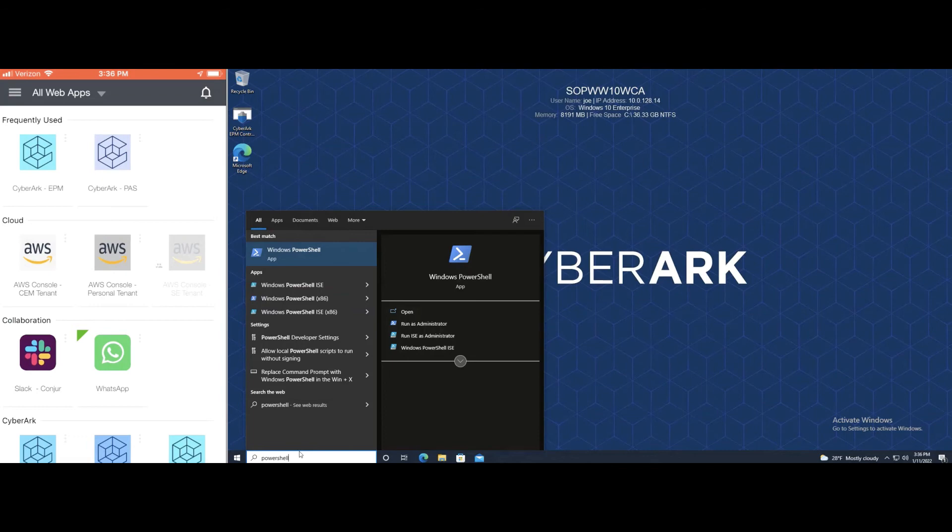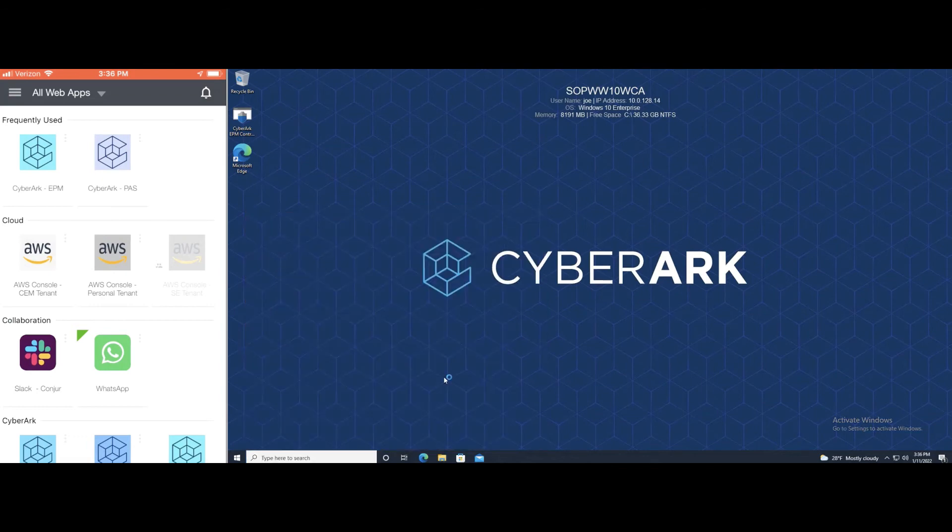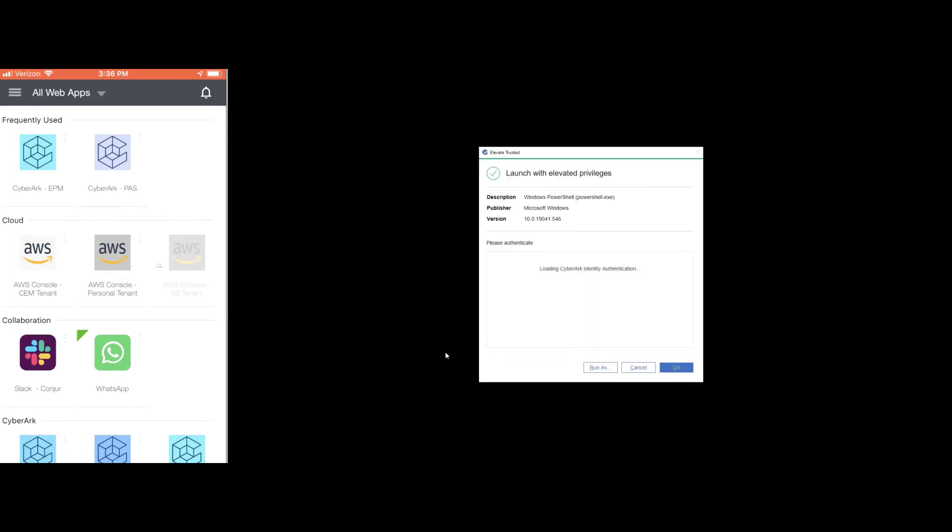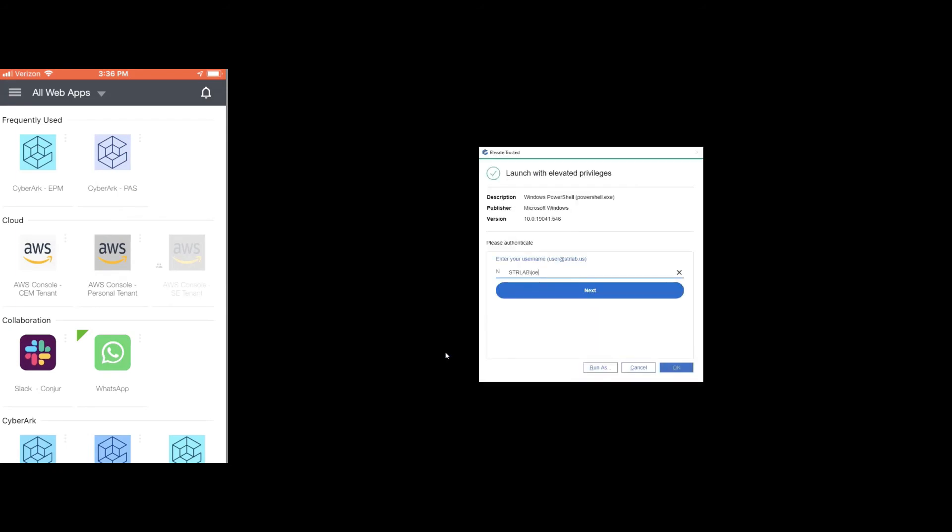Maybe the use case is I'm a developer and I need to run a development tool. Variety of different applications are supported, scripts, all sorts of things that we can catch with our Endpoint Privilege Manager, but in this case we'll just go forward with PowerShell.